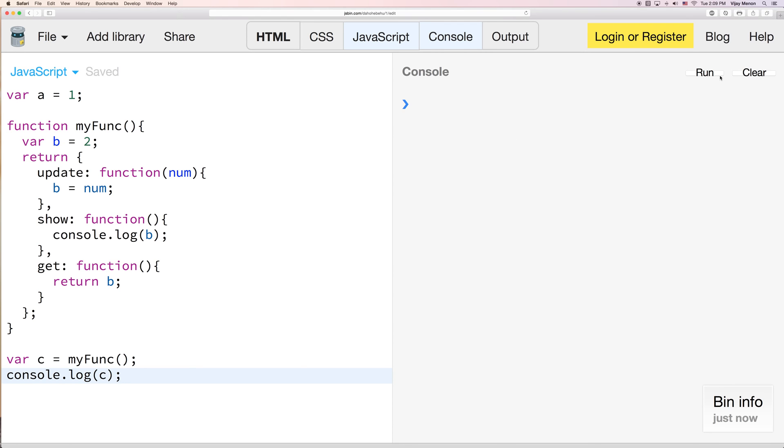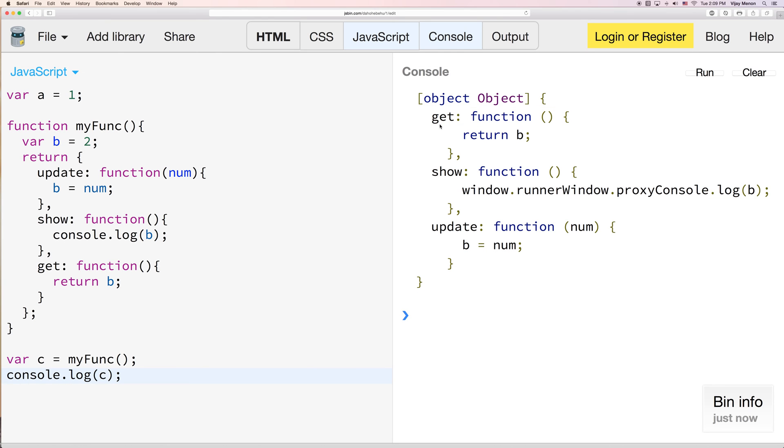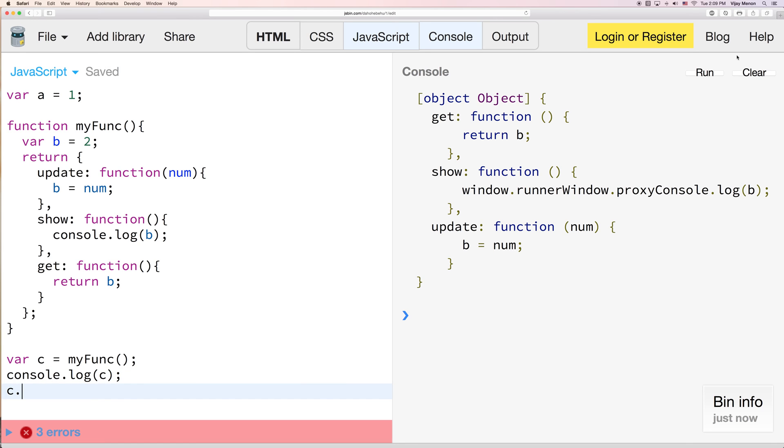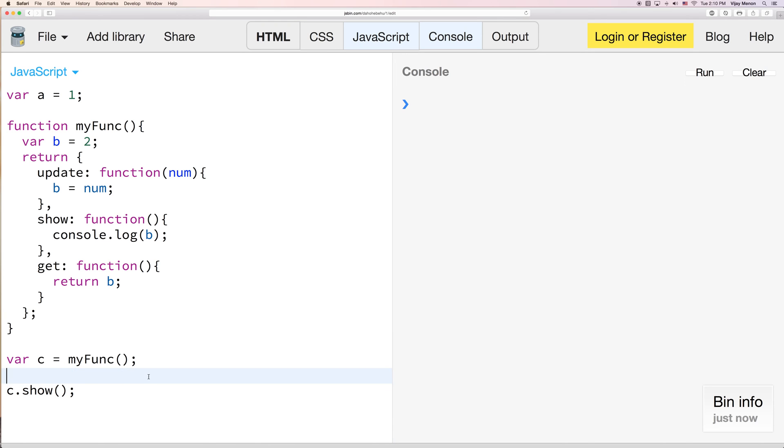So we'll run this. And now you can see that c is not just e. It has this object with get show update. And I can use it right away if I clear the console. I can just say get show. And I'll take out this also.